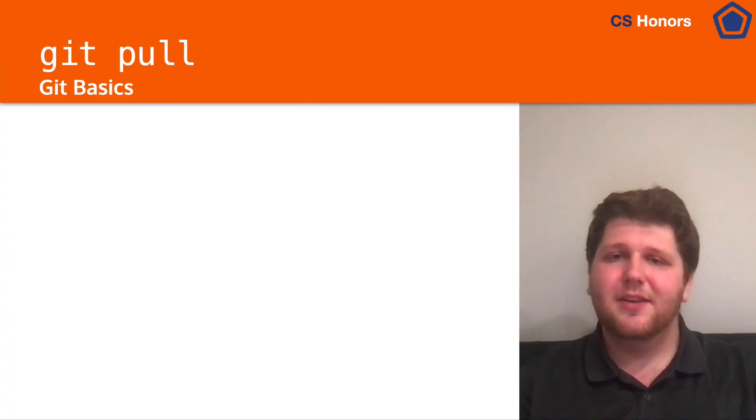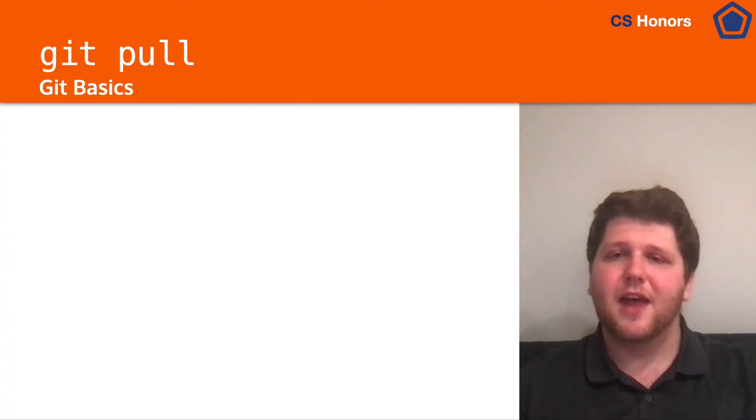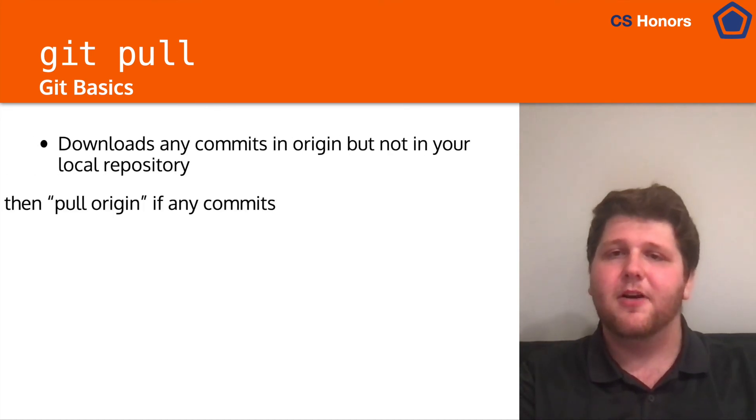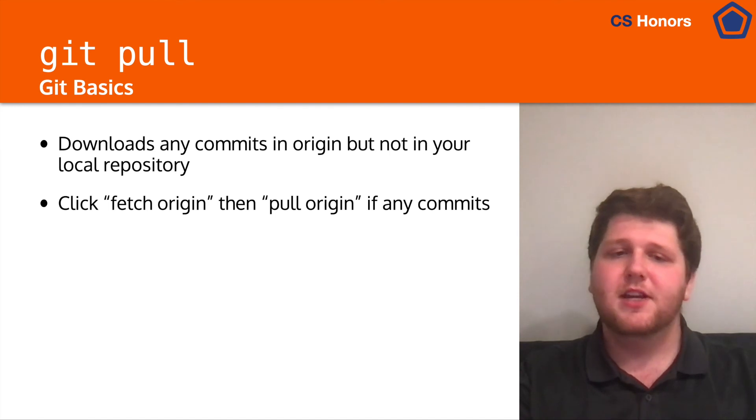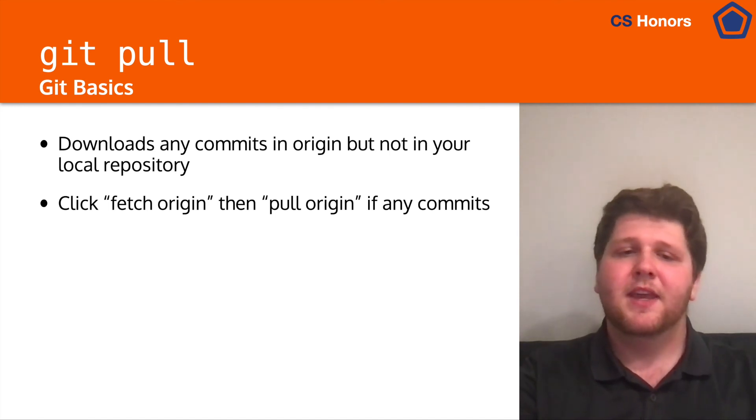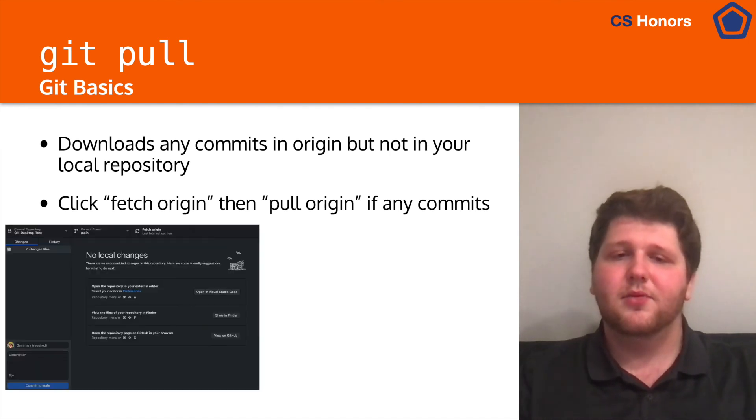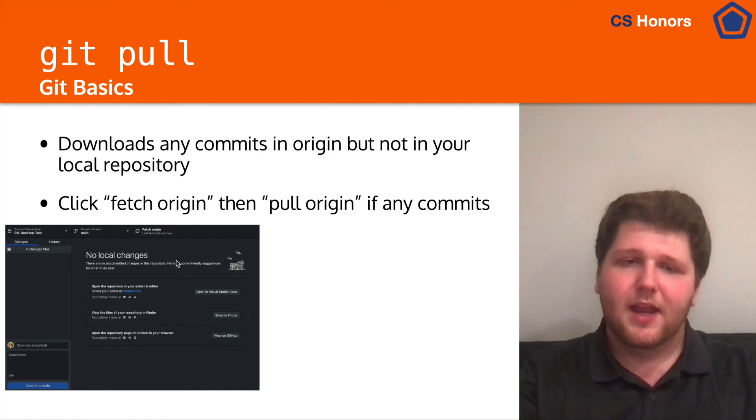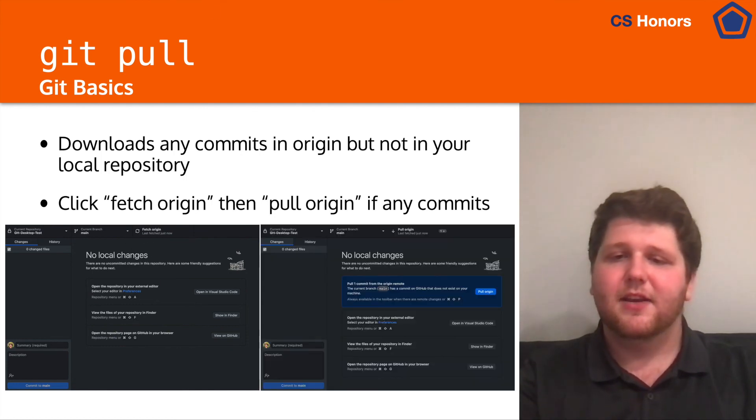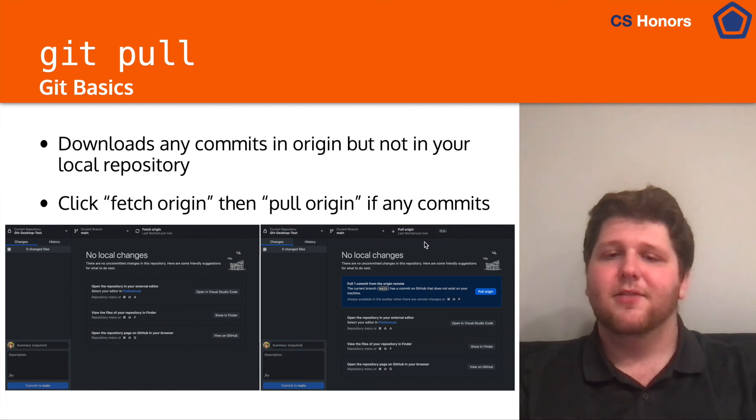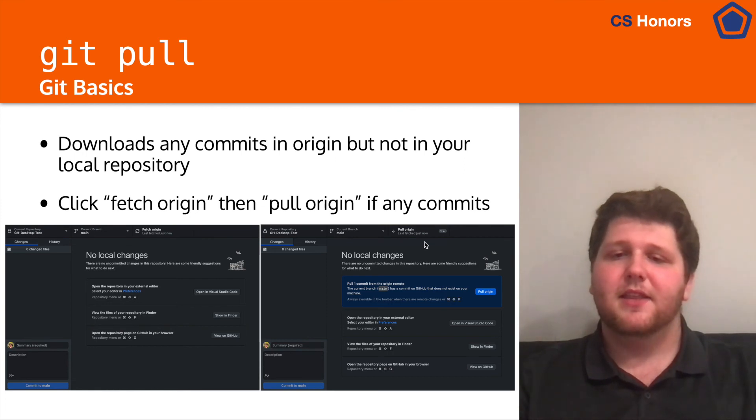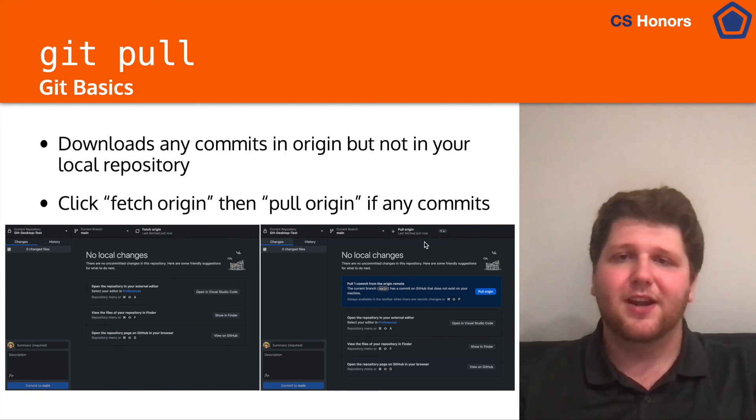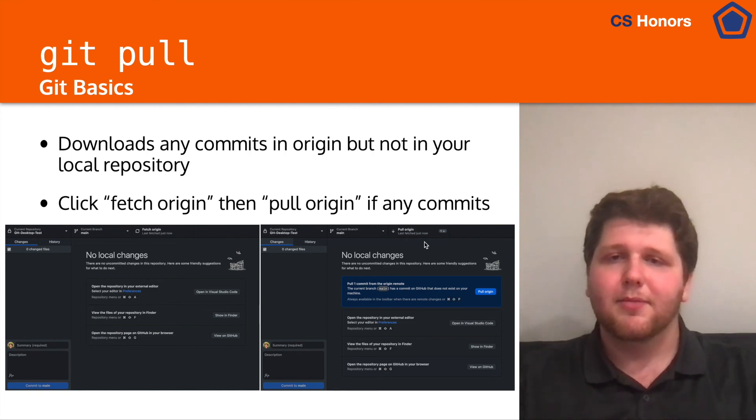Lastly, we have git pull and git pull will do the opposite of git push. All we have to do there is take them from origin and put them in our local repository. So to do this, we first will click fetch origin, which is right there. And then we can click pull origin right there. This will then take our commits that were made on origin, maybe from someone else, and download them to our local repository. So let's take a look at that in action.